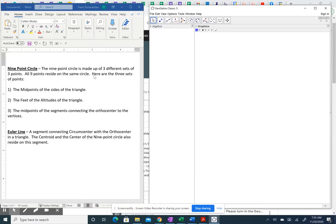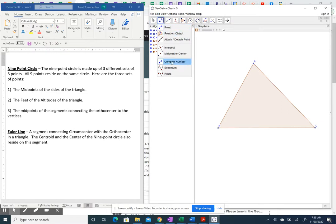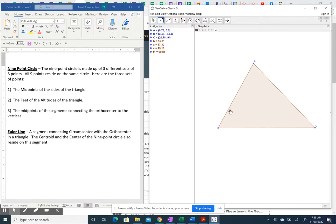The nine-point circle is made up of points from a triangle, so we start by drawing triangle A, B, C. The easiest points on the nine-point circle are the midpoints of the sides. Using the midpoint tool in GeoGebra, we click on side AB to get midpoint D, side BC gives midpoint E, and side AC gives midpoint F. A circle through those three midpoints would give us the nine-point circle — that's the easiest way to construct it.